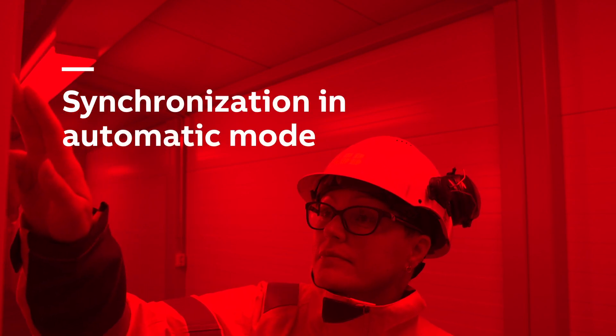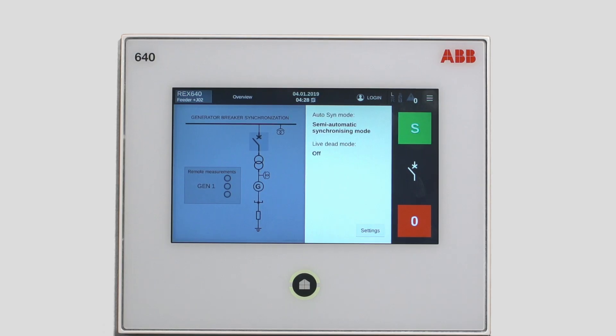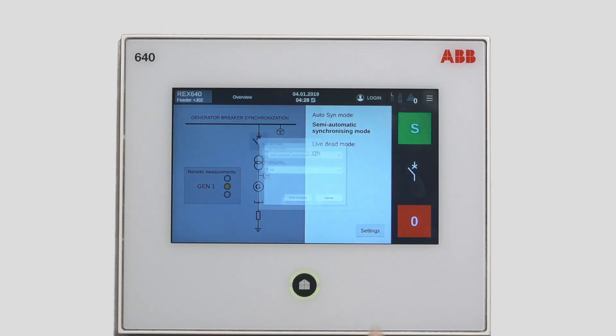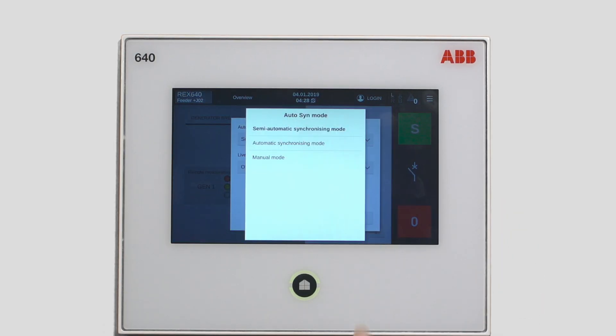This is the most typical operation mode. Go to the settings, choose automatic mode and store changes.